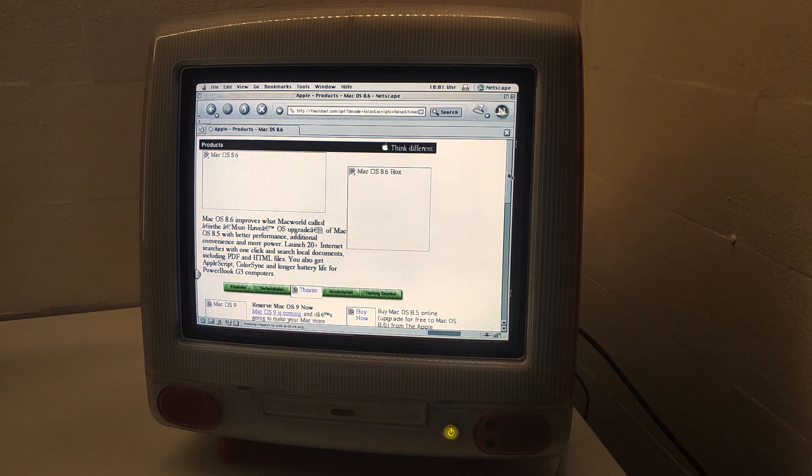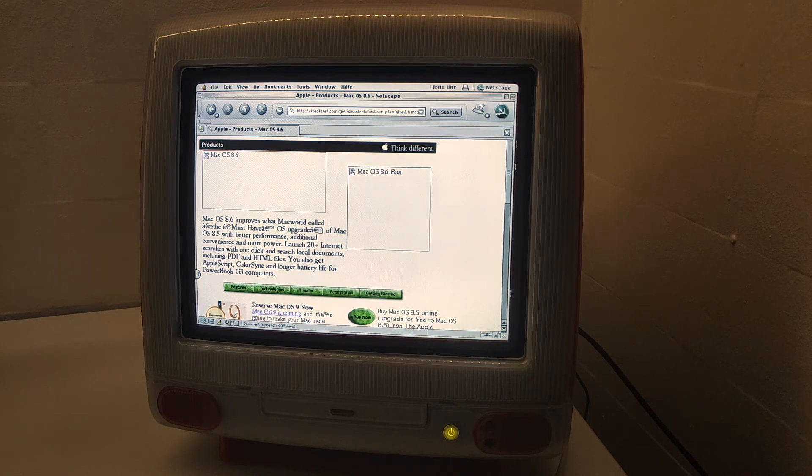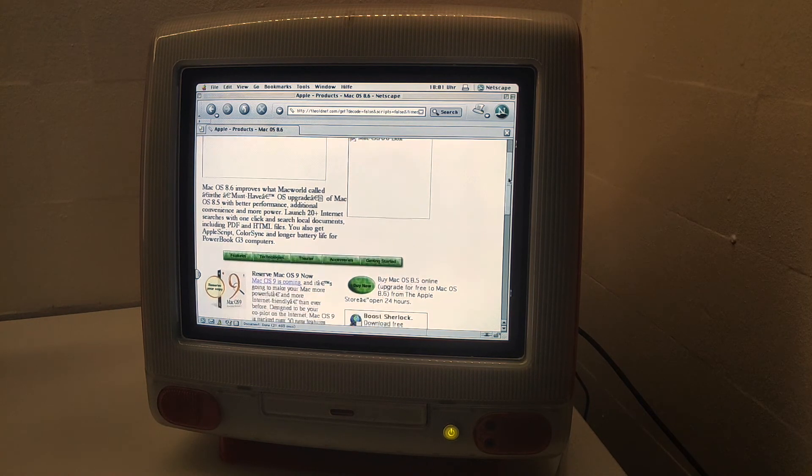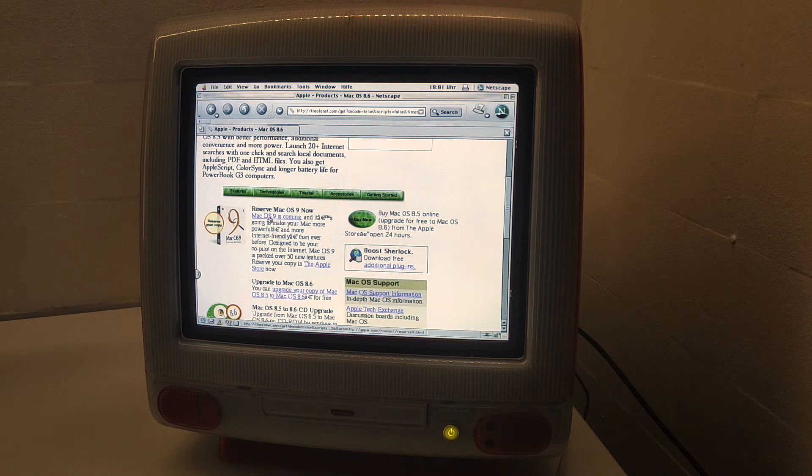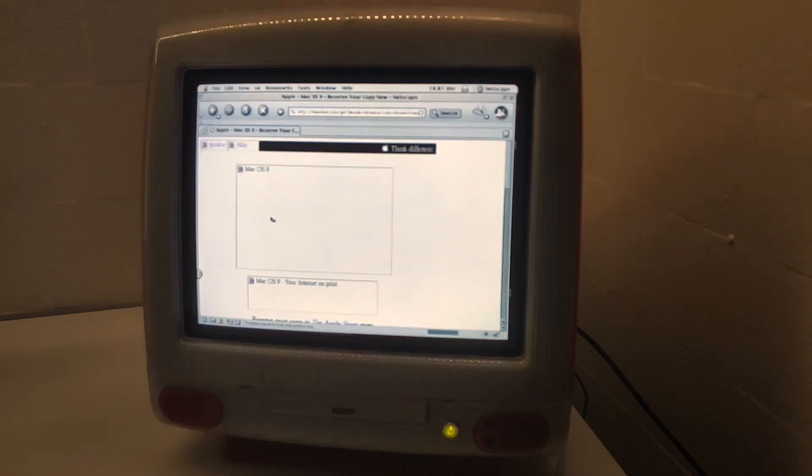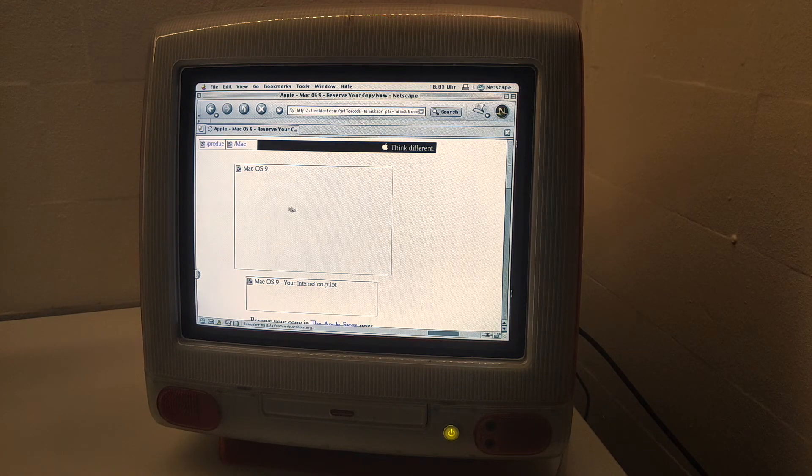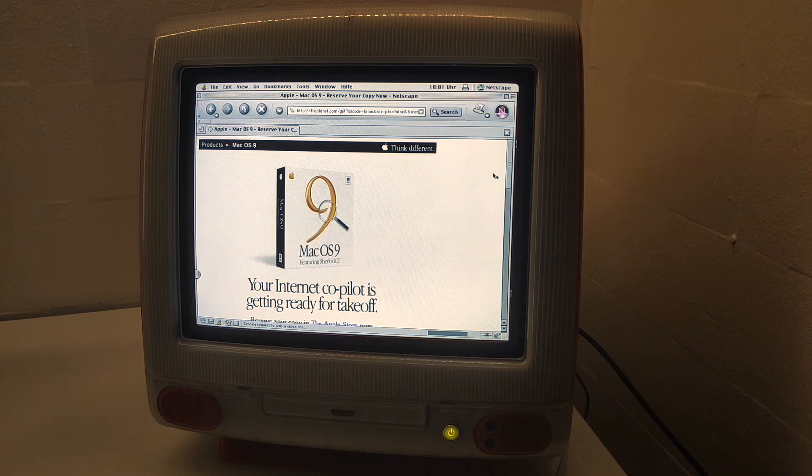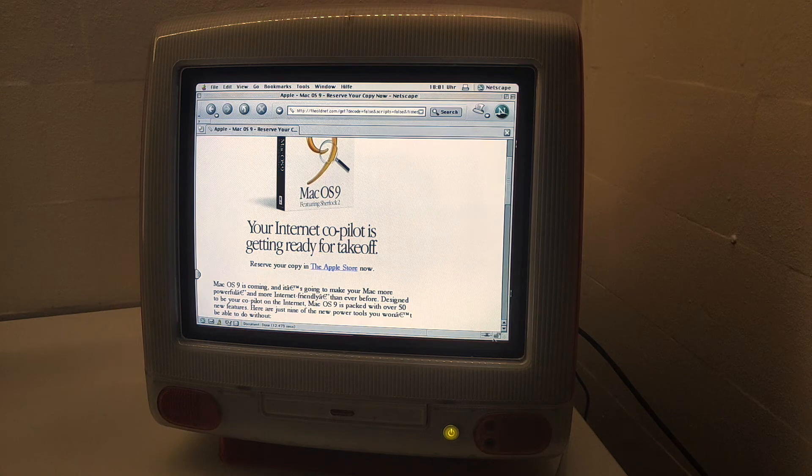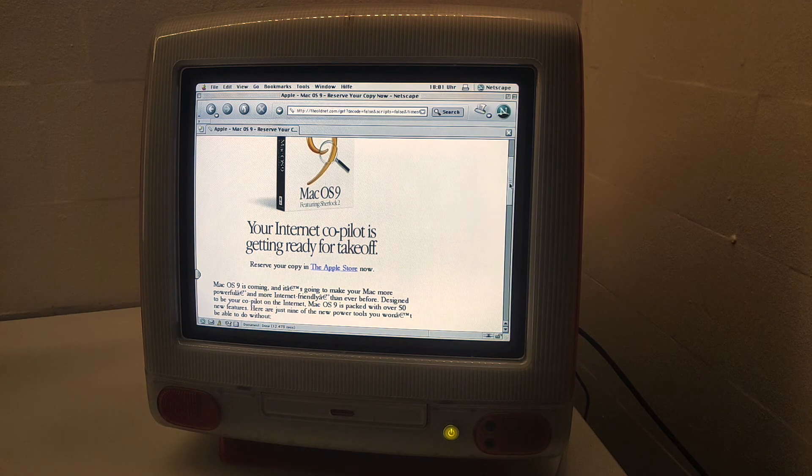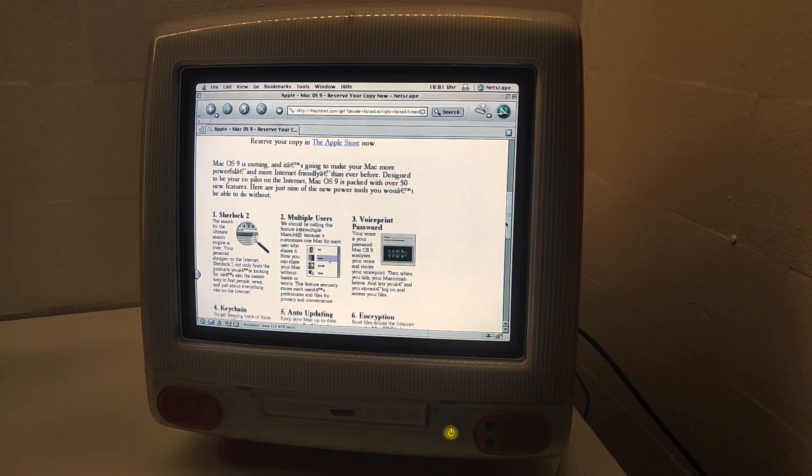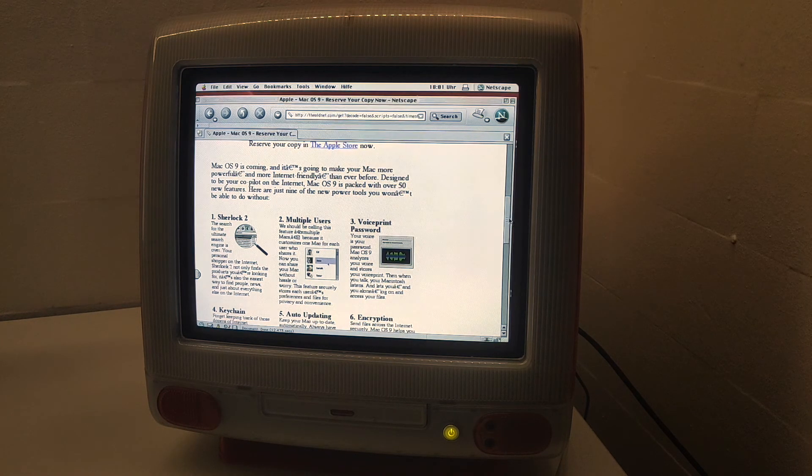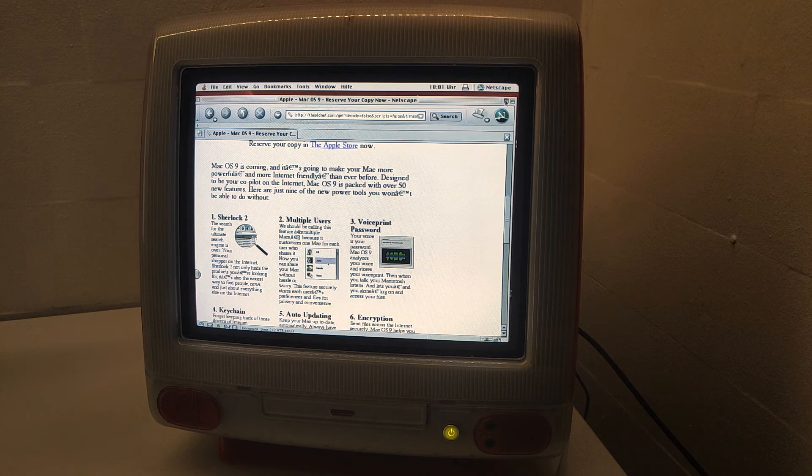It takes some time to load. Let's check out the website for Mac OS 9. Internet co-pilot, Sherlock, multiple users, come on.